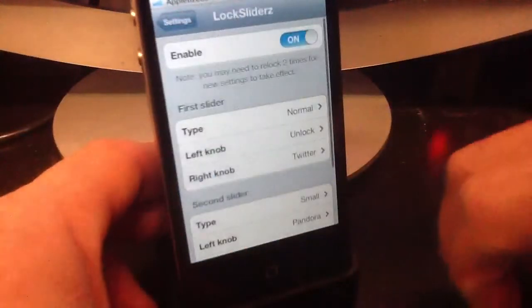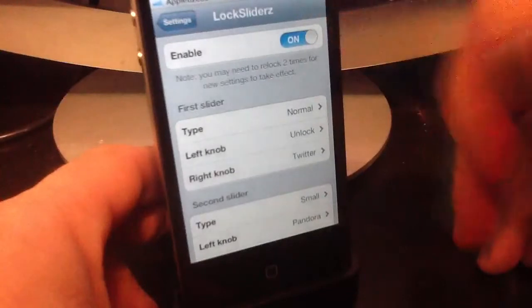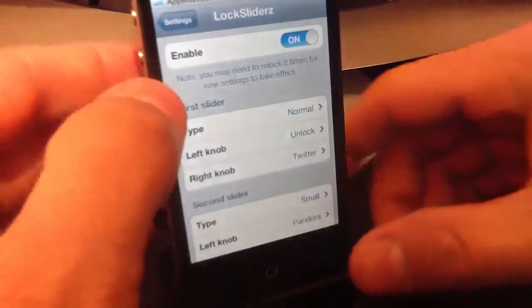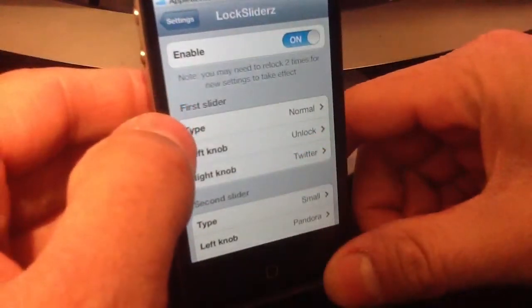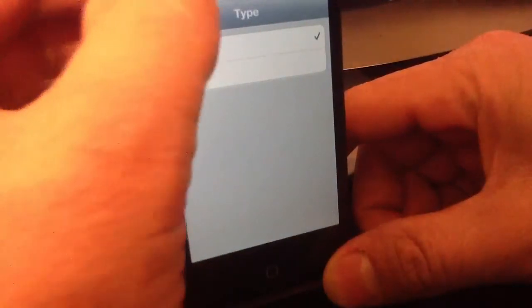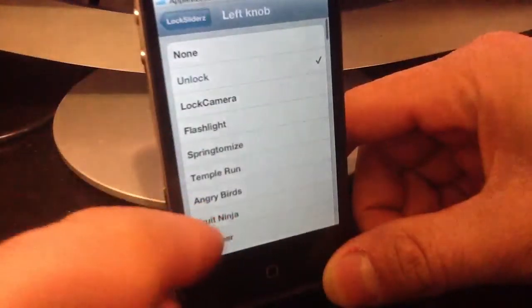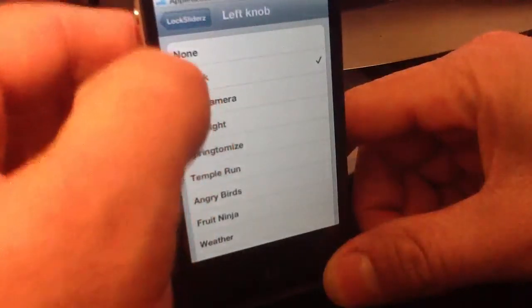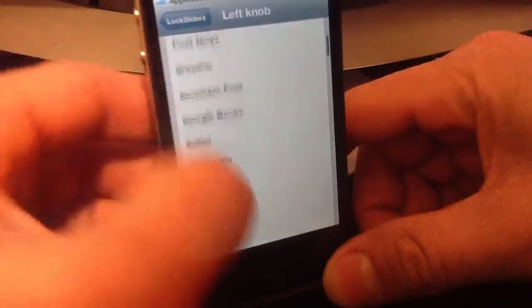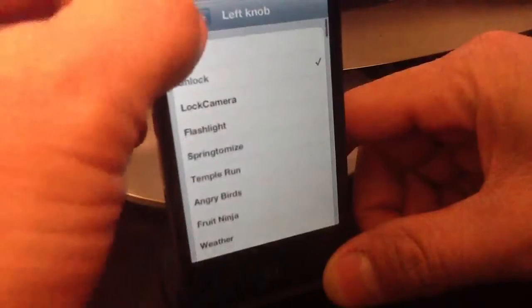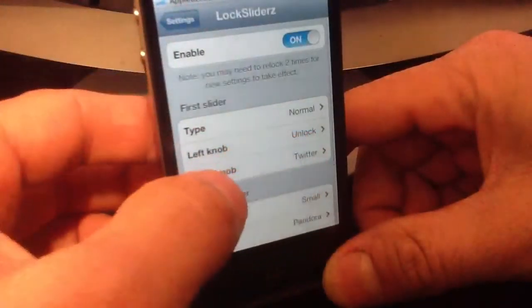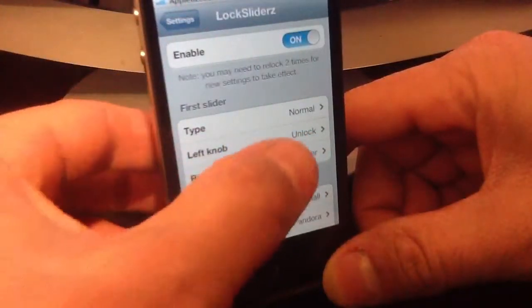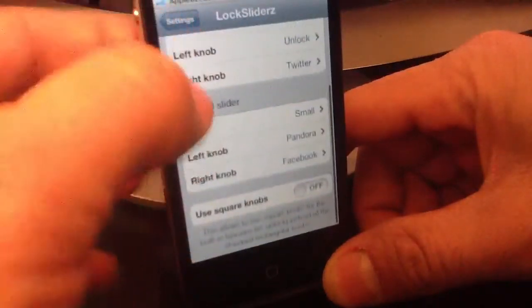In Lock Sliders settings, you have the enable on and off. The first slider, which would be the top one, you can set it to normal or small — I have mine set to normal. On the left side I have it set to unlock, and you could pick whichever one you want. On the right I have mine set to Twitter.